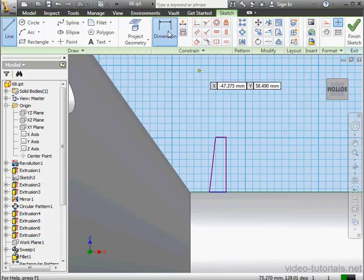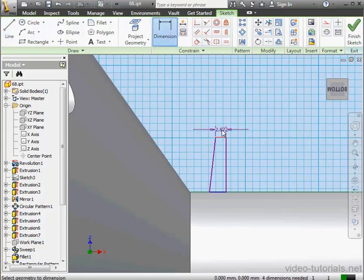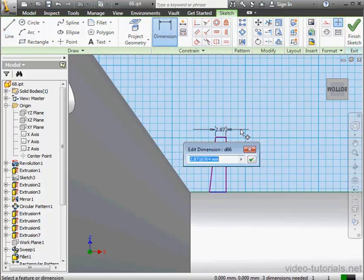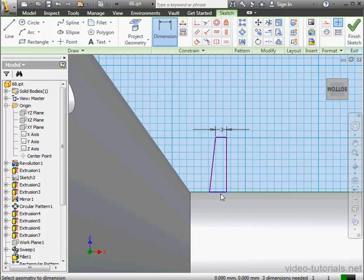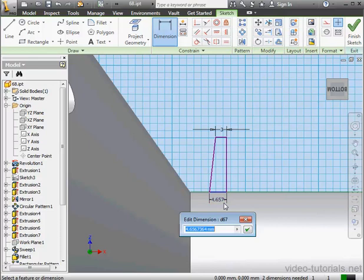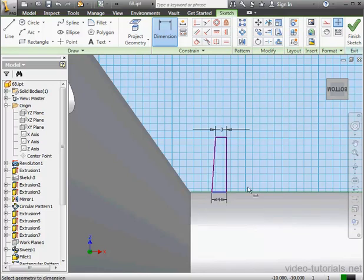Let's apply some dimensions now. Here we've got 3 millimeters. The distance between these two points, I'll make 4 millimeters.